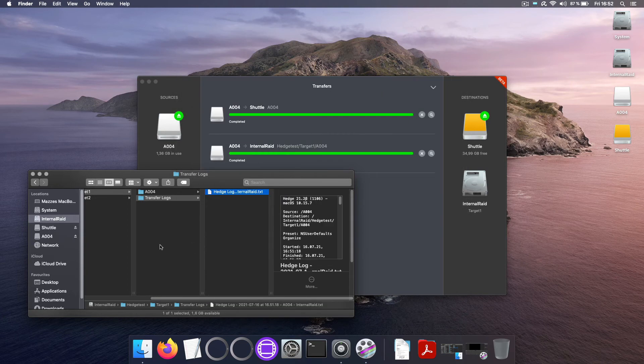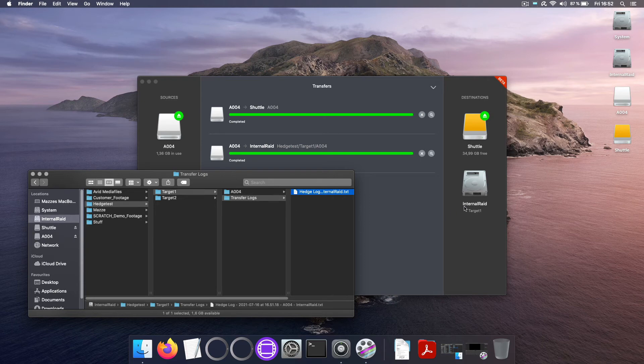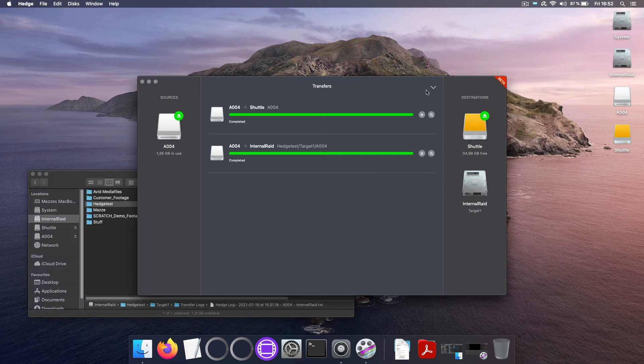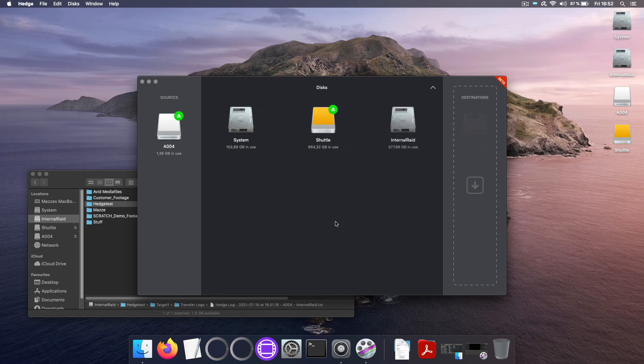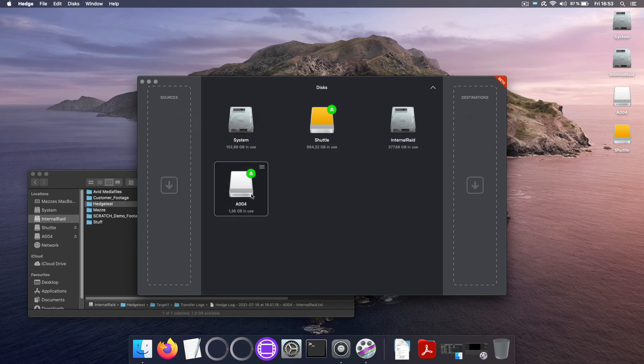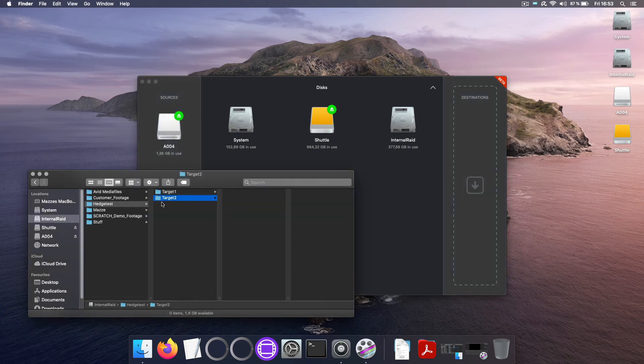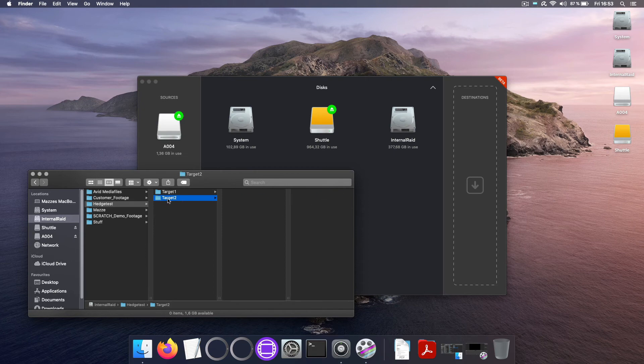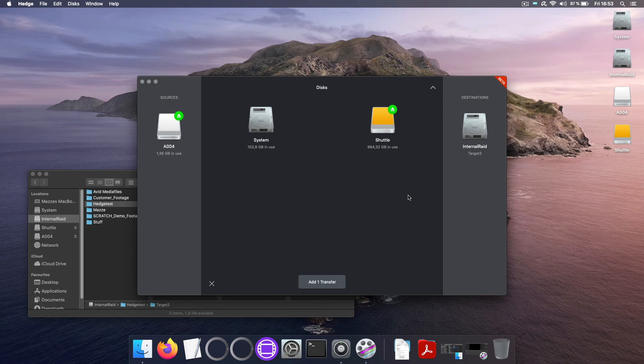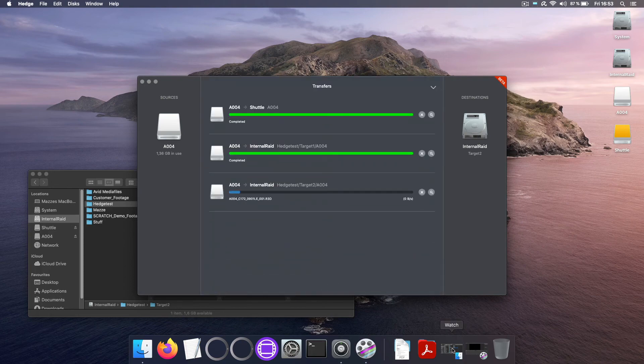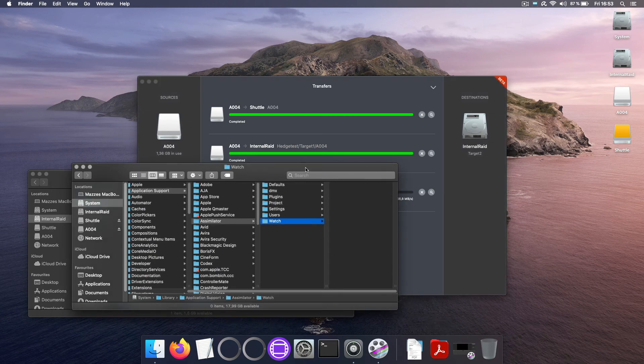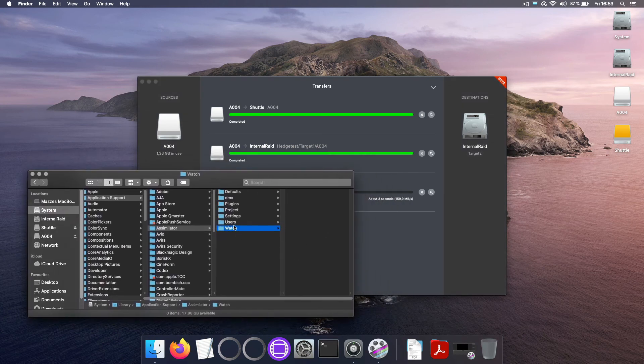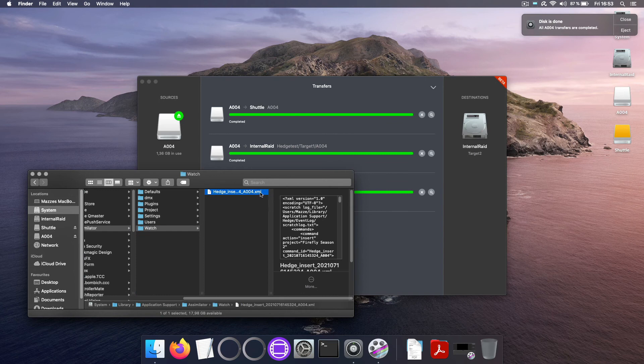Now in case the bridge doesn't work as expected there's an easy way to troubleshoot. So let me quickly move my destinations here, set this back to unused, and drop it right back in as a source and now pull in target 2 as the target folder. And if I now start the transfer I'll open up another folder, this is the watch folder that I set up inside Scratch, and once the transfer is completed you will see that Hedge puts an XML in here and Scratch if it is running will process this XML.